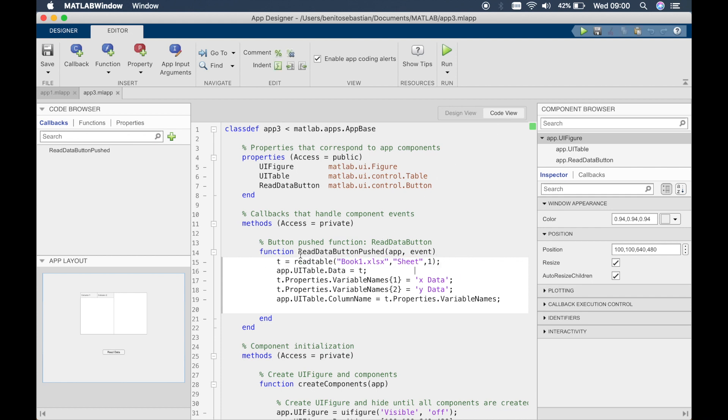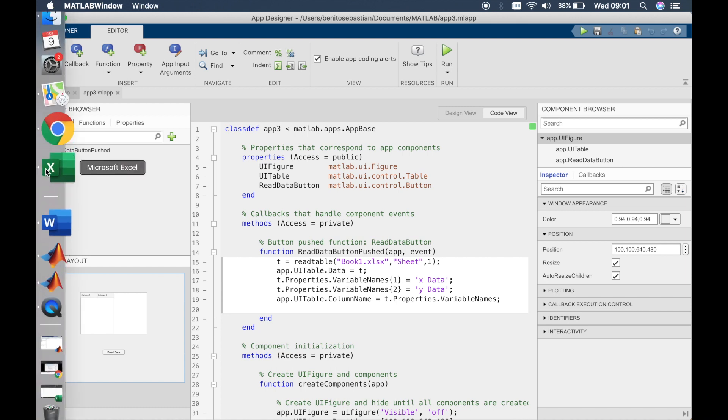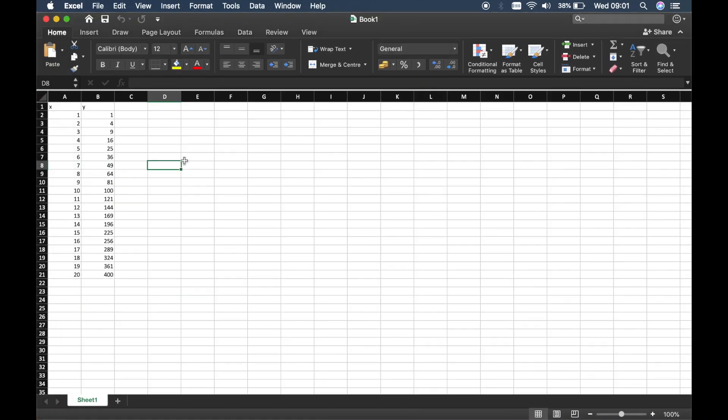In this one what we're doing is in the first line we're reading the table using the readtable function and we're saying it's book1.xlsx. It's reading book1.xlsx so that's an Excel sheet that I've created containing just x and y data, so it's just x and then x squared.